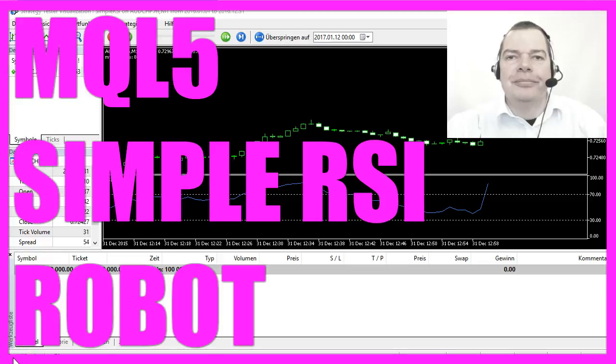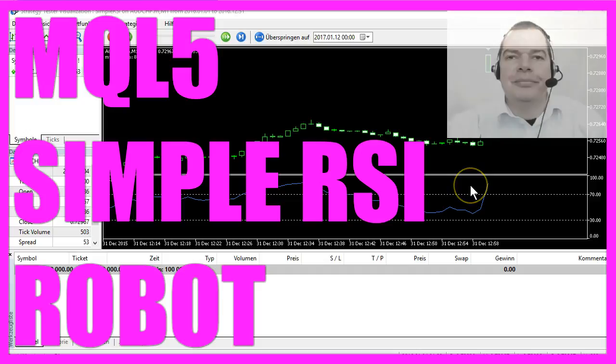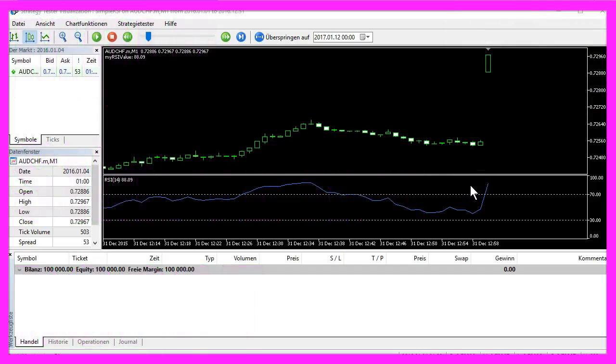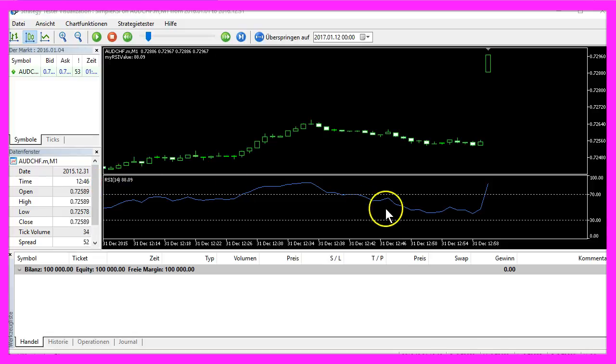You have asked for it, so here it is. A YouTube subscriber with the name Kasteran wanted me to create a video on how to create a simple Expert Advisor in MQL5 for the RSI indicator.